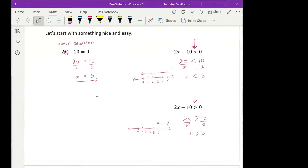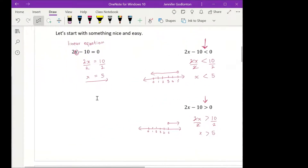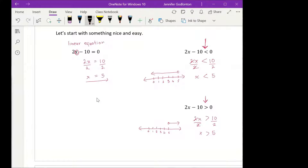This one shouldn't take you long at all. Can you try: 3x plus 15 needs to be smaller than zero? Please do that question and tell me what my answer is going to be.